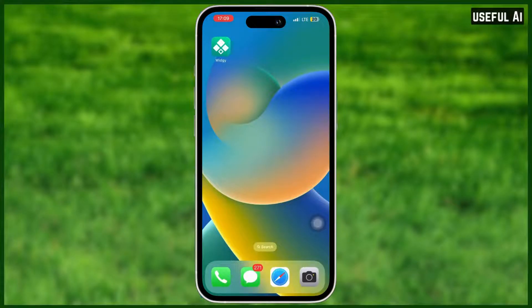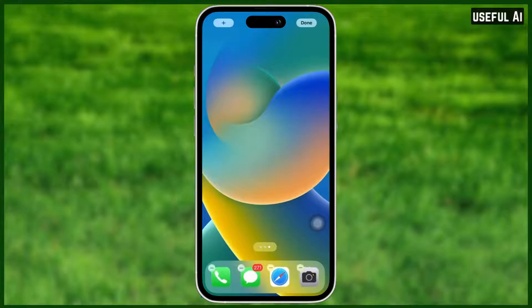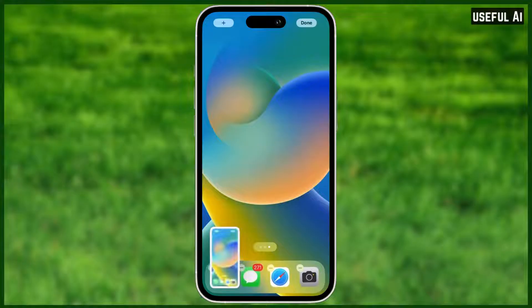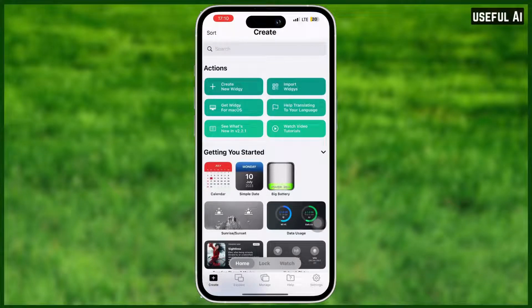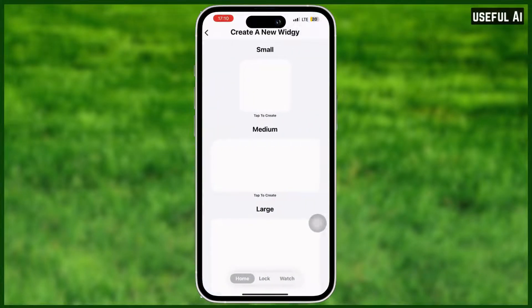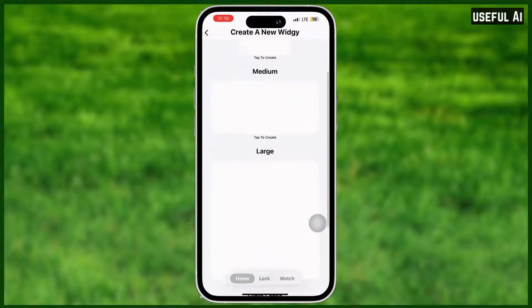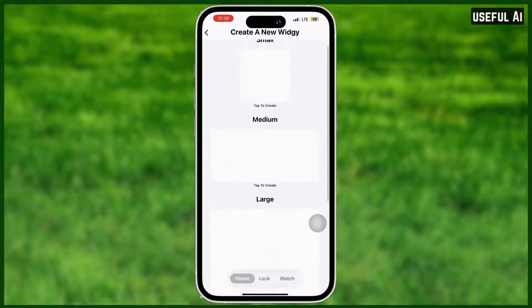First up, you need to take a screenshot of your screen — just hold the screen and swipe to the left. After that, tap down and open the app, then select 'Create New Wigi'.